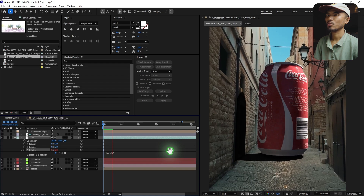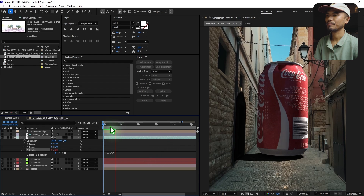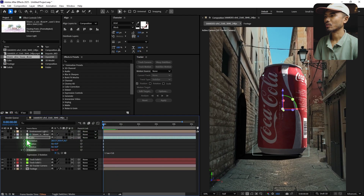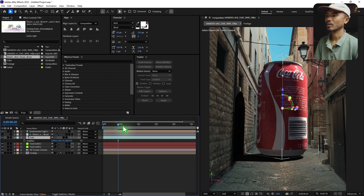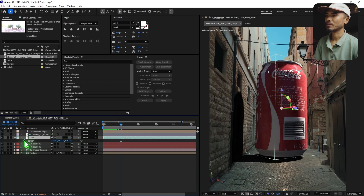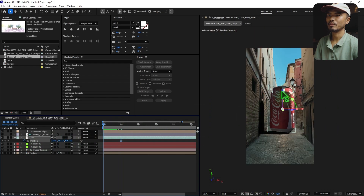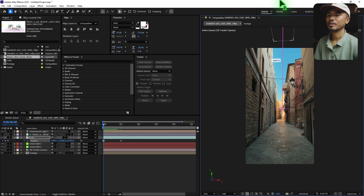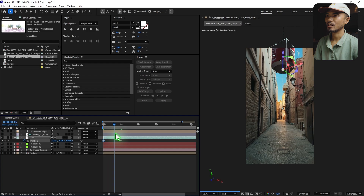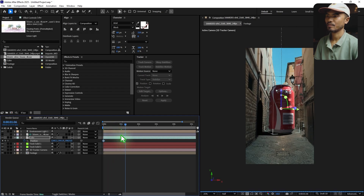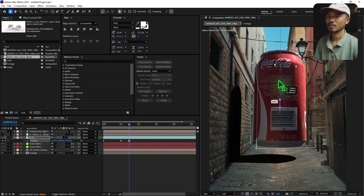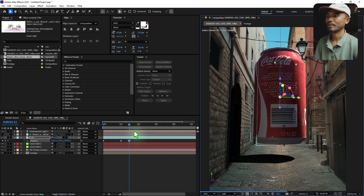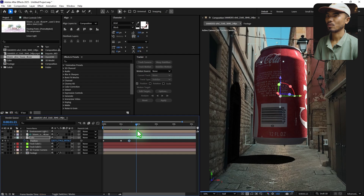Now we have the rotation animation. Let's also animate the position — I want the Coke falling from above. Around one second, set a position keyframe. Go to the first frame and move the Coke up so it starts high. The Coke then falls down. Move it up a touch for a smoother animation and position it somewhere around here.